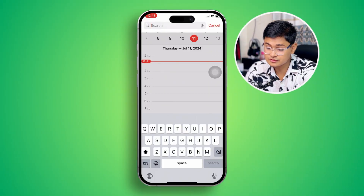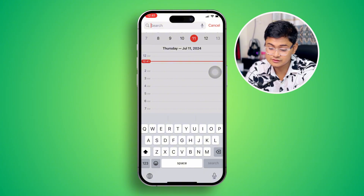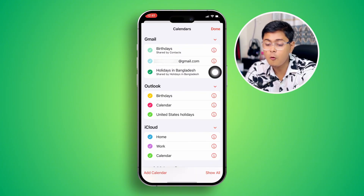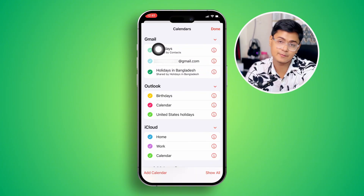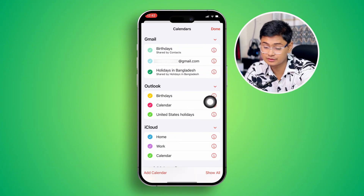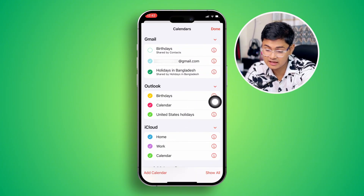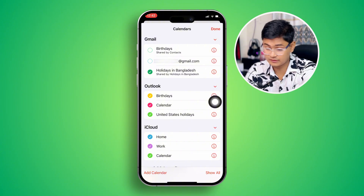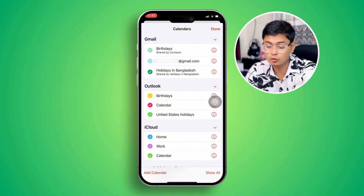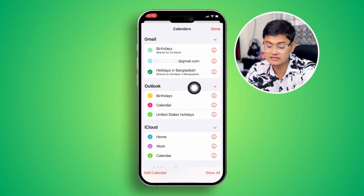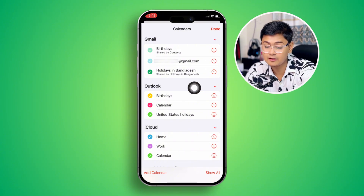First, all you have to do is simply tap Cancel, then tap Calendar, and make sure all the options are enabled — birthday, your email accounts, and all the options have been added.